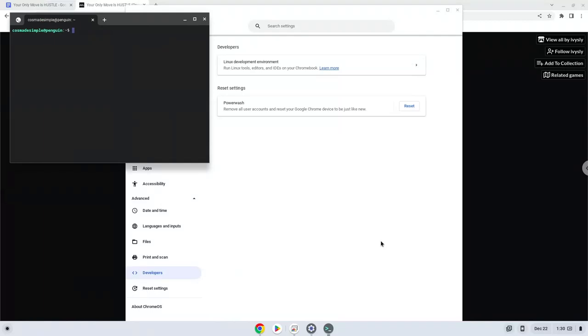Now that we have enabled Linux apps on our system, we will continue to the next step, which is to download the installation package from their website.